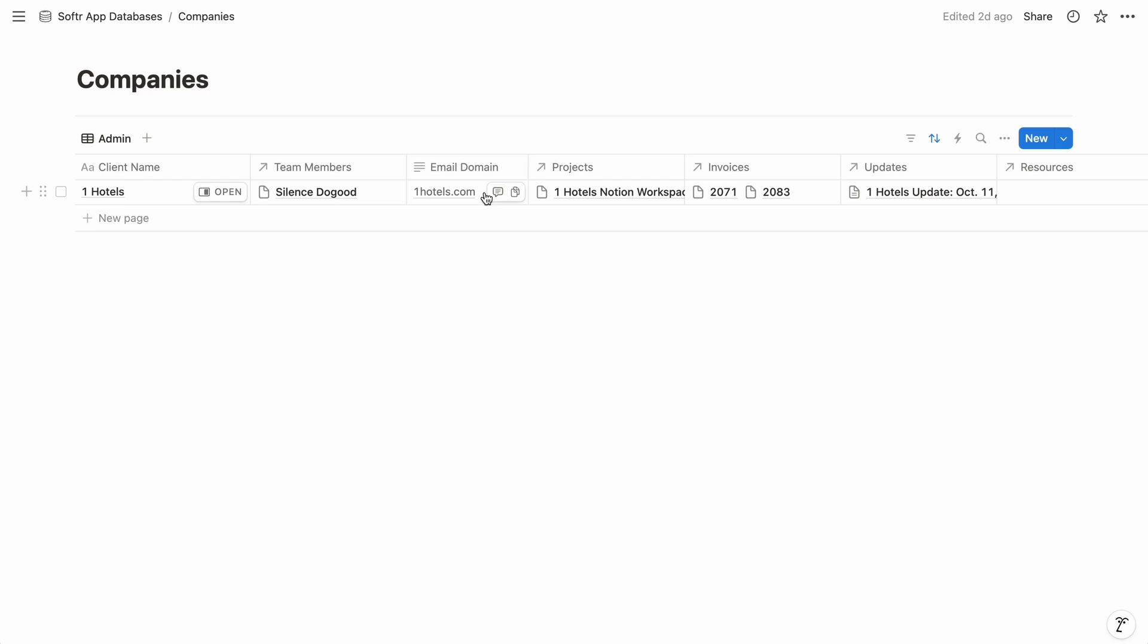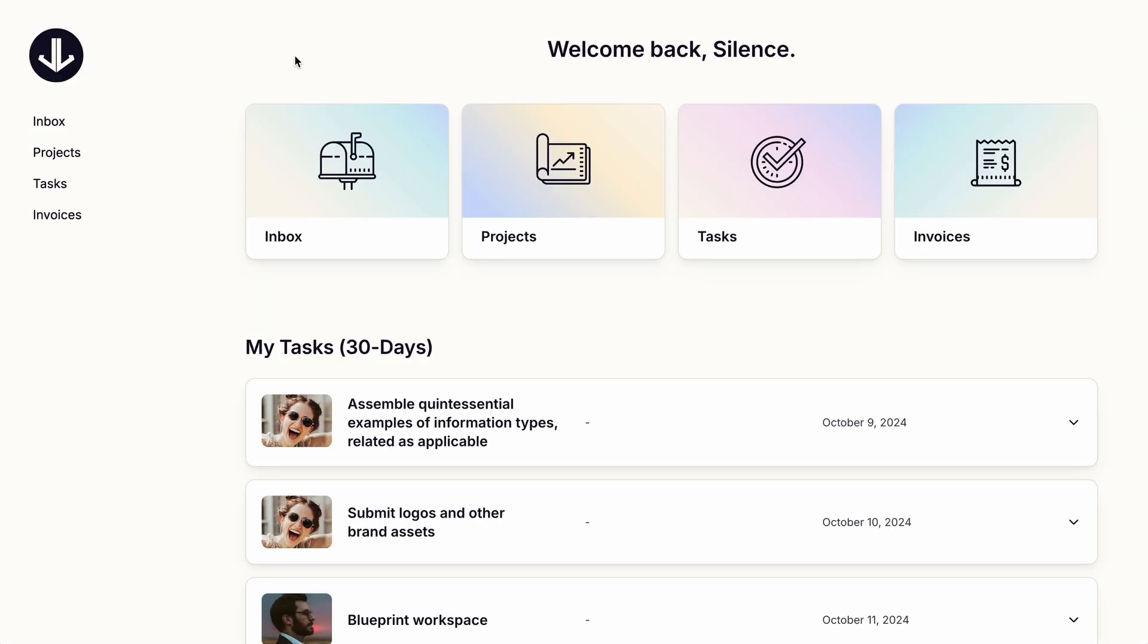So each company is assigned an email domain, and anyone whose email address contains that domain will see the content that's related to that company.